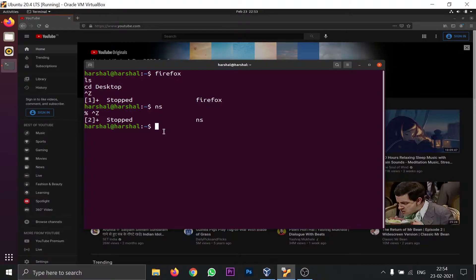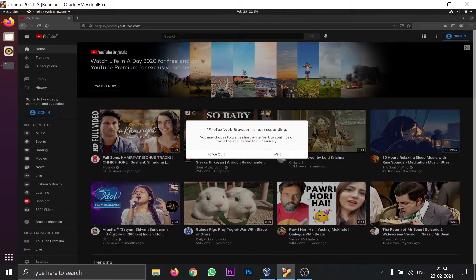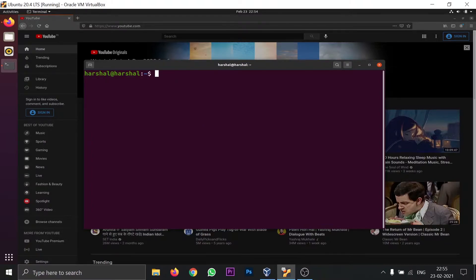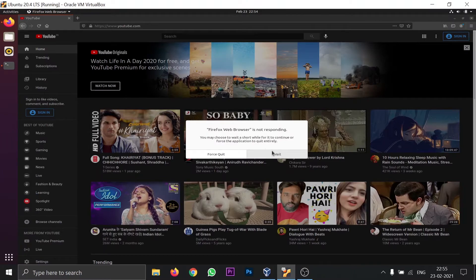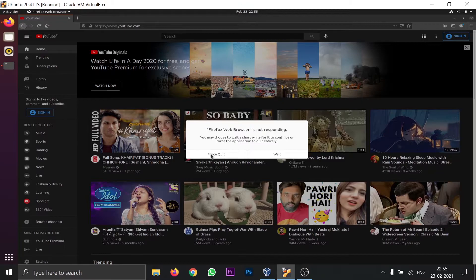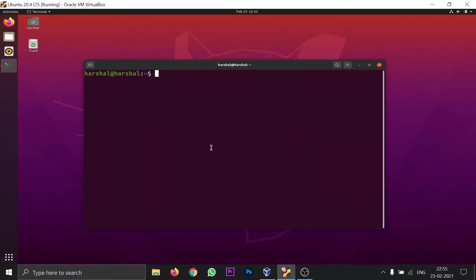That's the Ctrl+Z concept: the process gets stopped in the background but is still running and consuming RAM. For NS, there's no graphical interface so you can't see it visually, but it is there in the background using memory. If you want to terminate it, there are a couple of ways to do so.